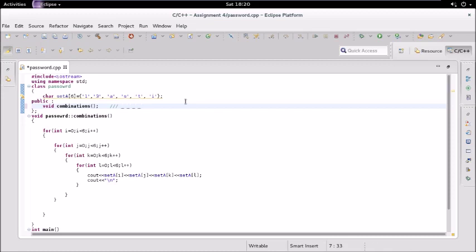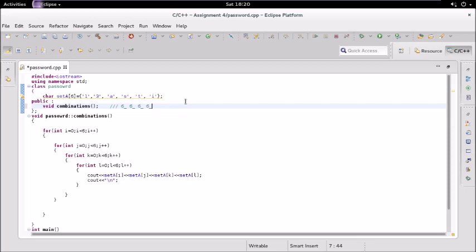So the first blank can be filled in six ways. The second will be filled in again six ways because we can use the same characters - there is no limitation on repetition, so we can repeat the same characters. Again this can be filled in six ways and this can be filled in again six ways.